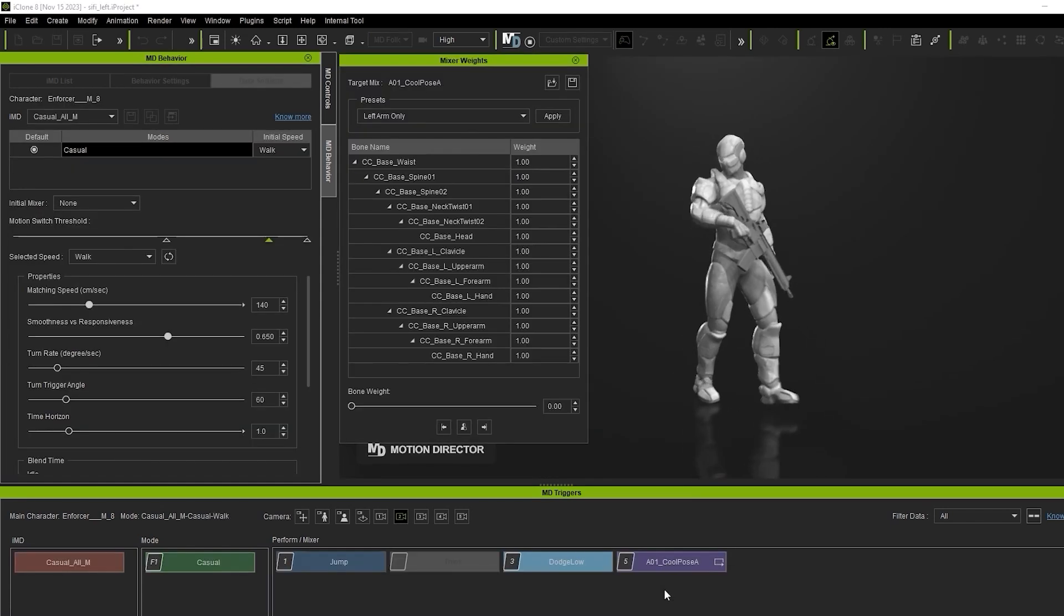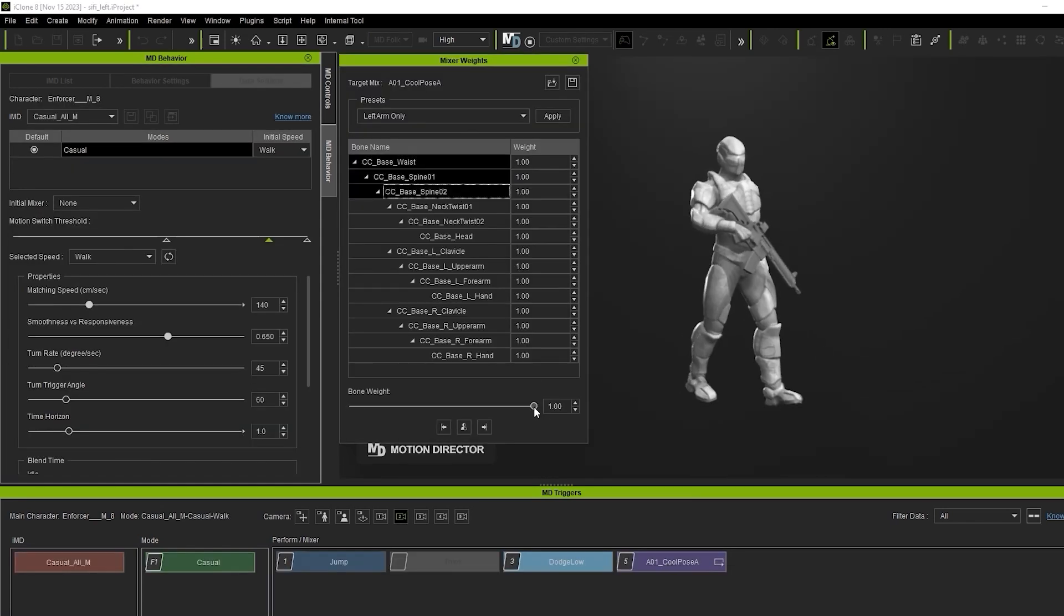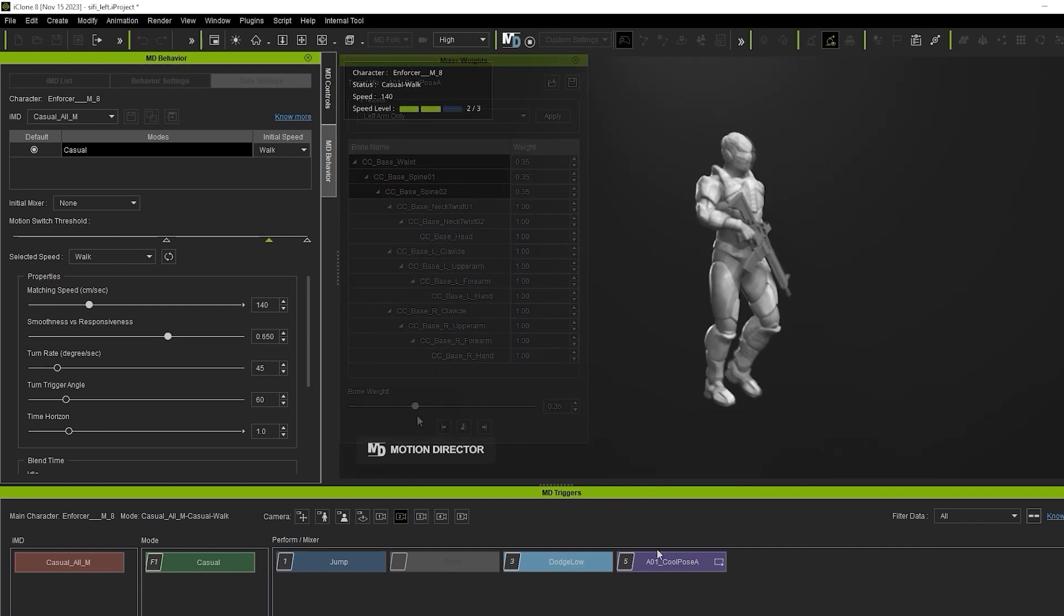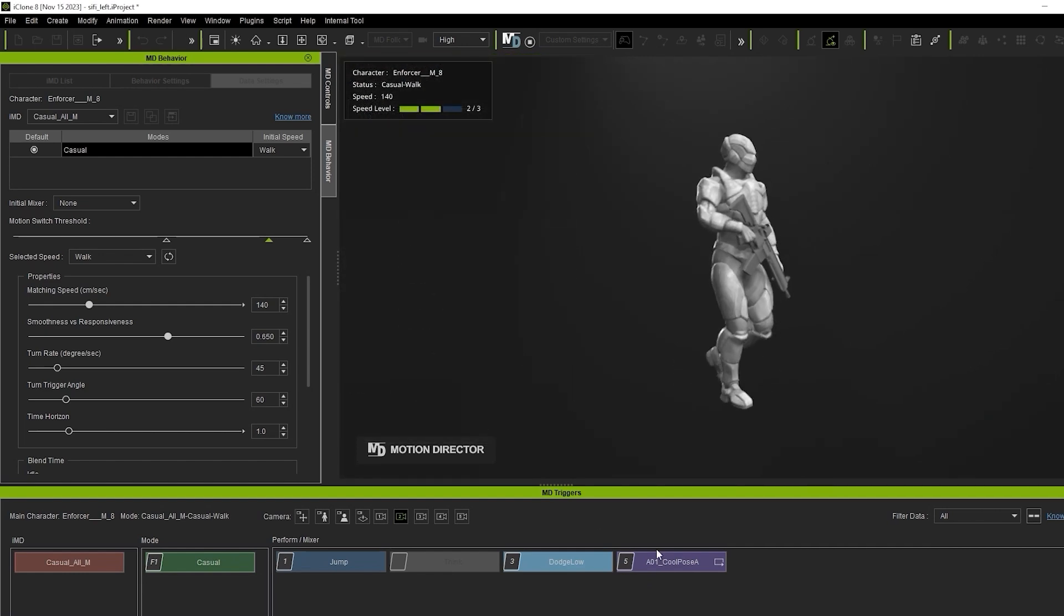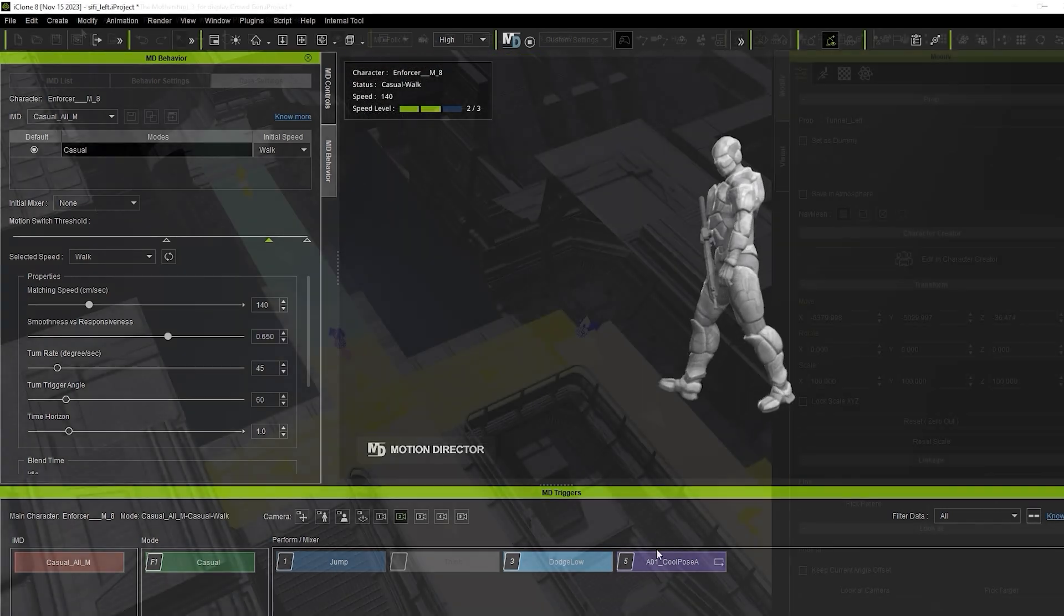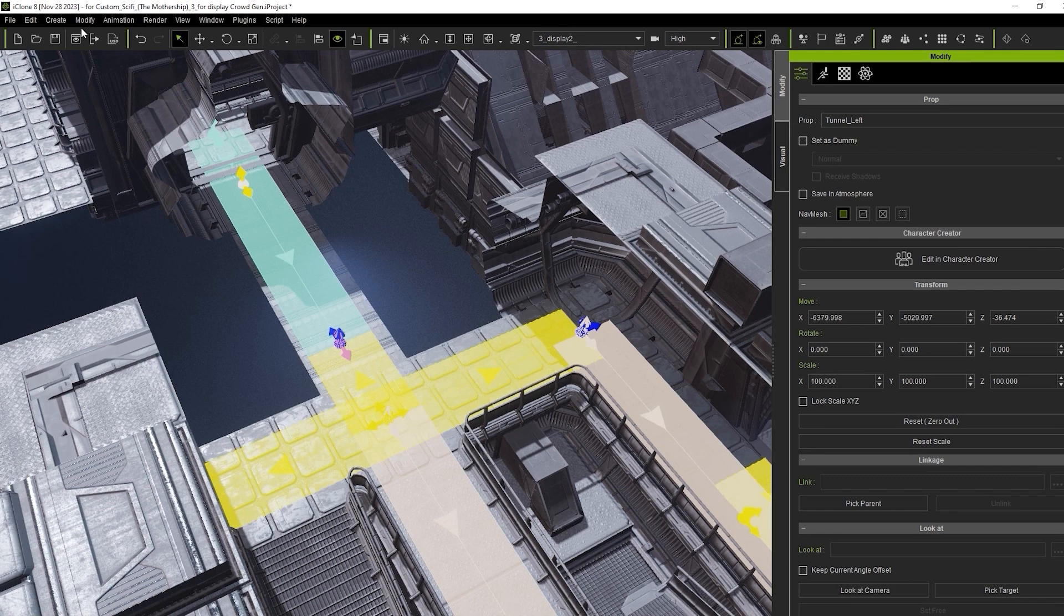You may need to adjust various elements such as mixer weights to refine the results. This new feature gives you near infinite possibilities with just a few original motions. Please check out the dedicated Motion Mixer tutorial for more.